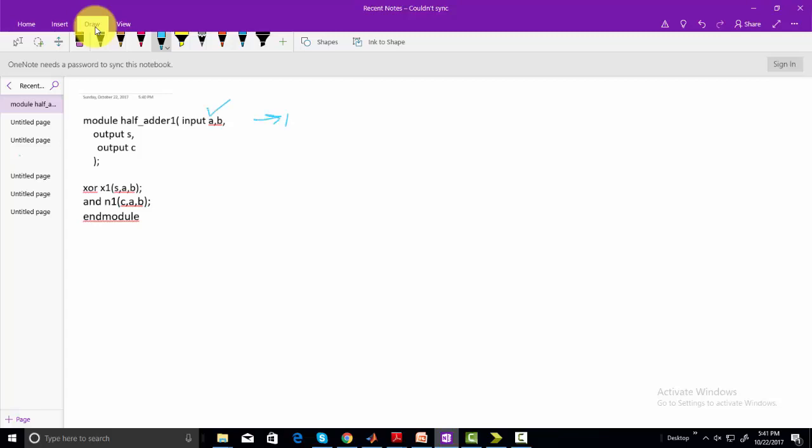For example, we take this example of half adder. If you don't know about this code and you don't know what is the functionality of this code, you can simply make this block diagram using this Verilog code.